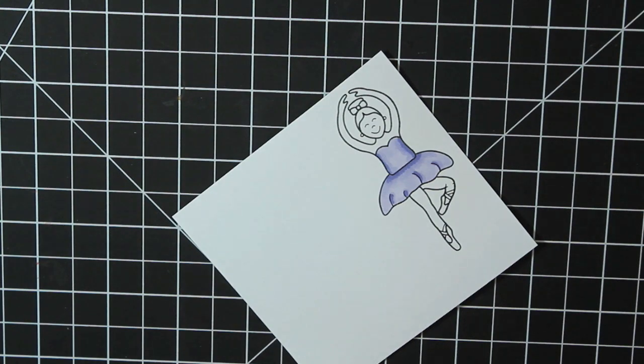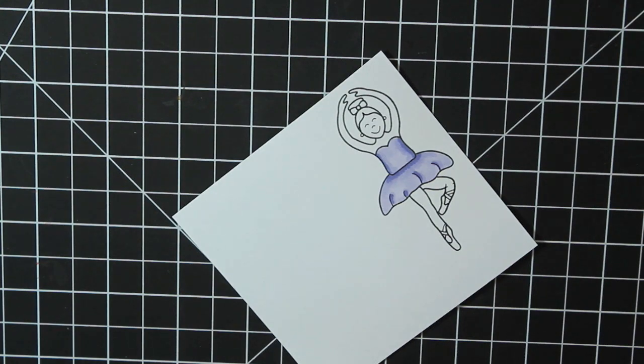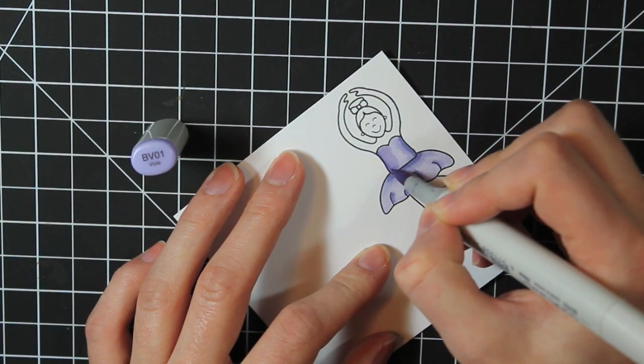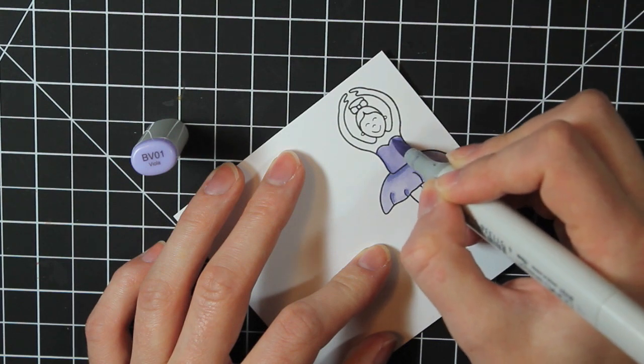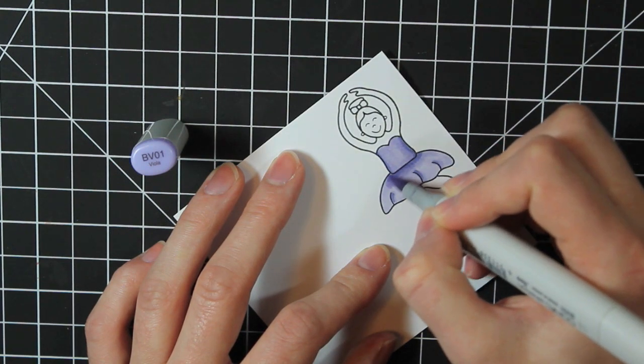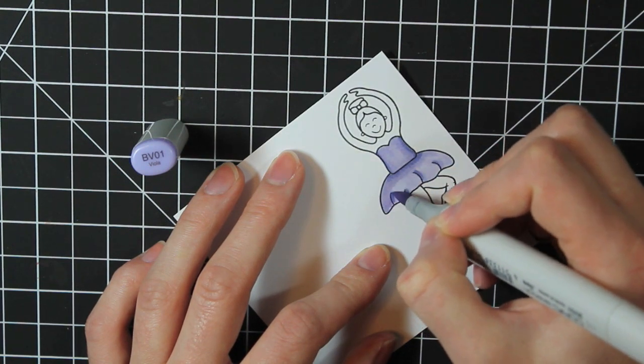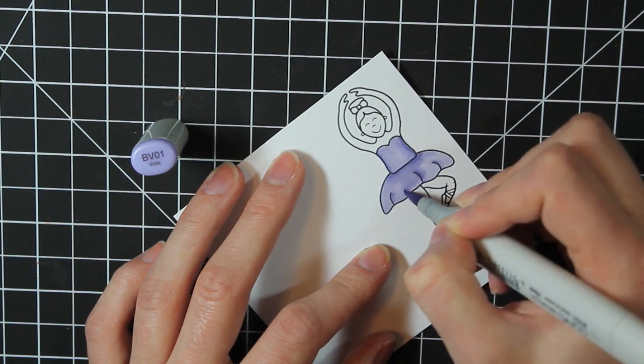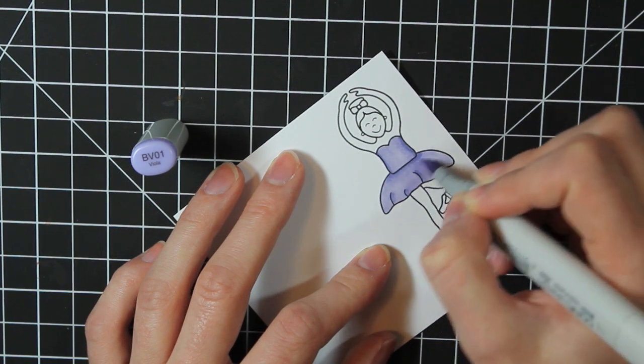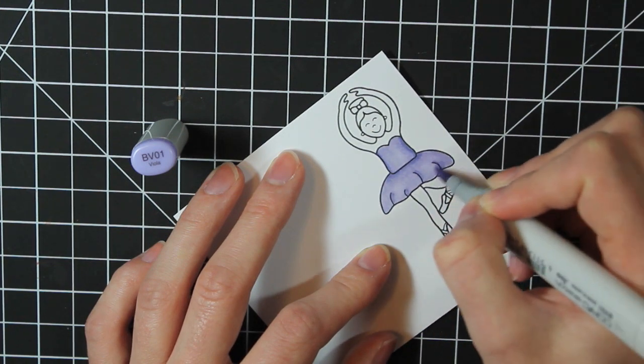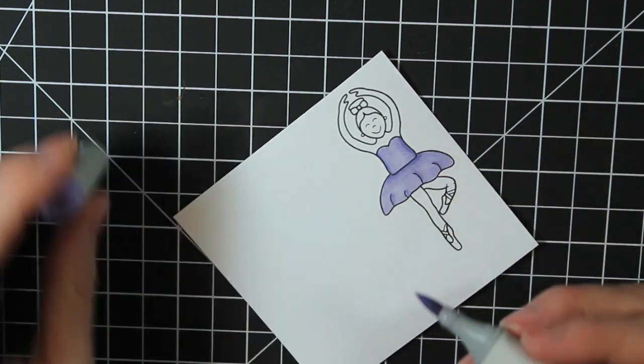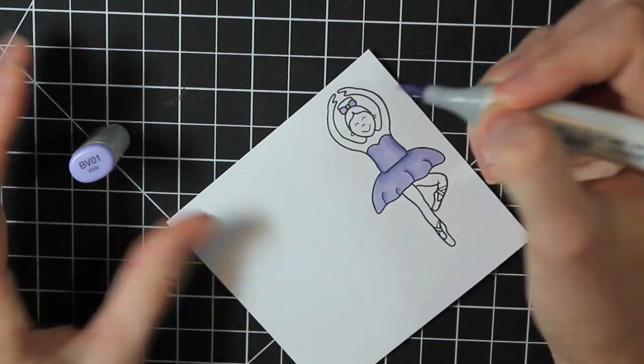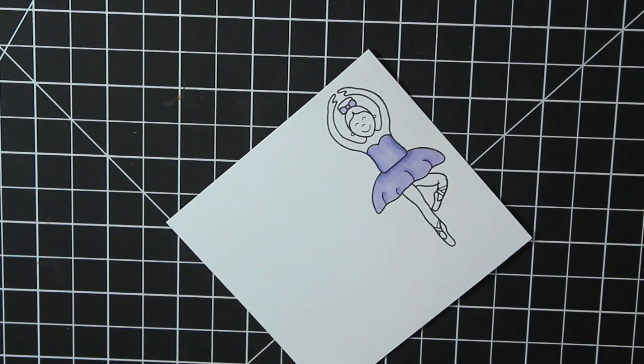And if you're not a Copic fan, you could always use colored pencils or distress markers and do some watercolors. Then I'm taking my BV01 once again and blending all of those colors together. And I'm also coloring in her bow with that light purple color.